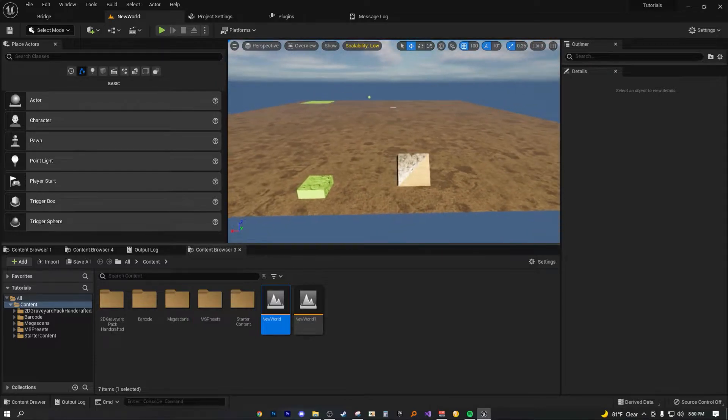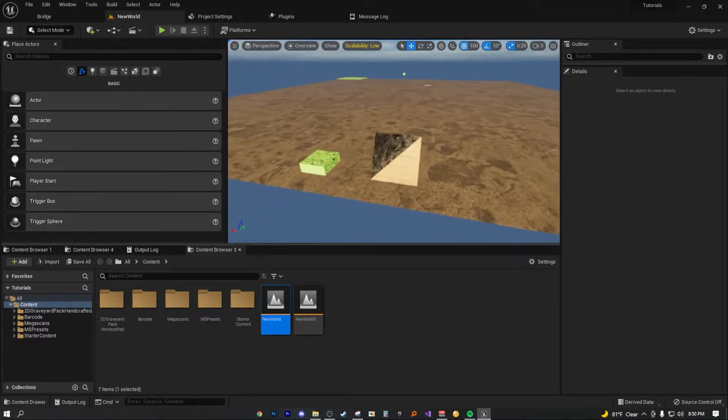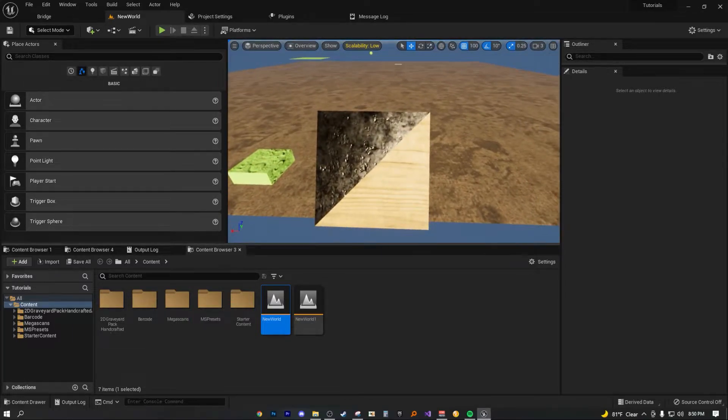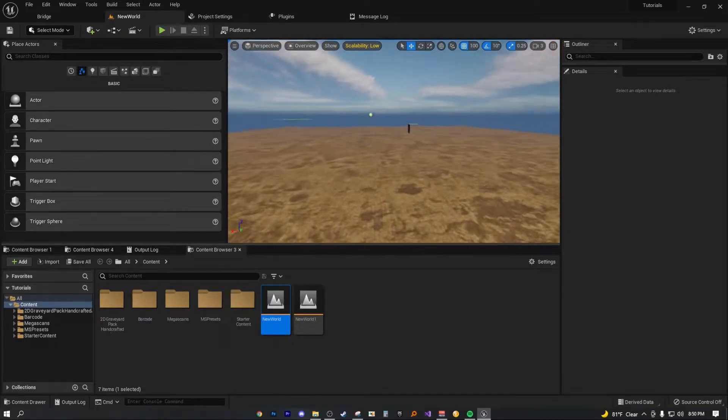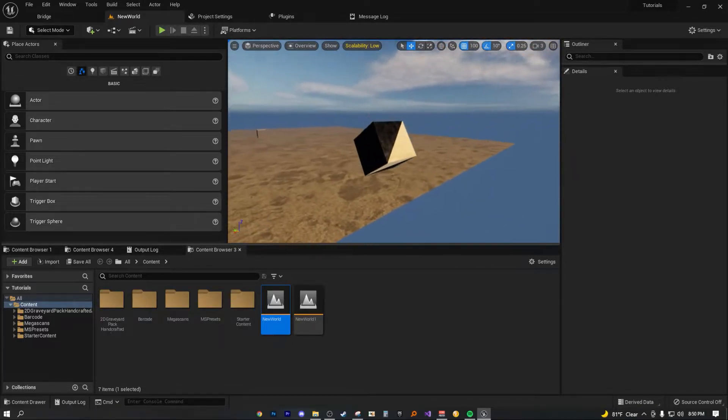And I was like, wow, we can do all this inside of UE. So in this one, I'm going to actually show you how to fix your UVs inside of Unreal Engine 5.